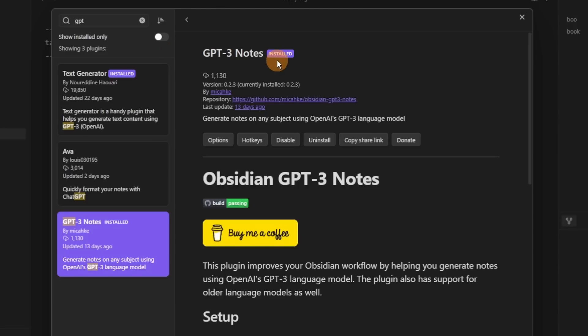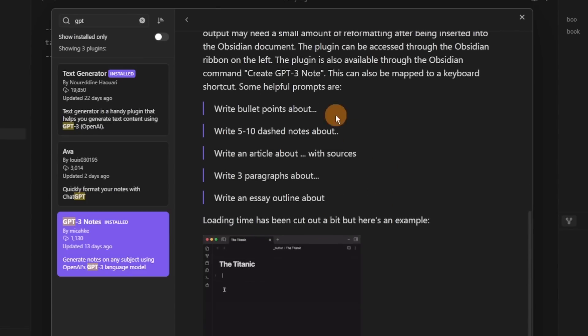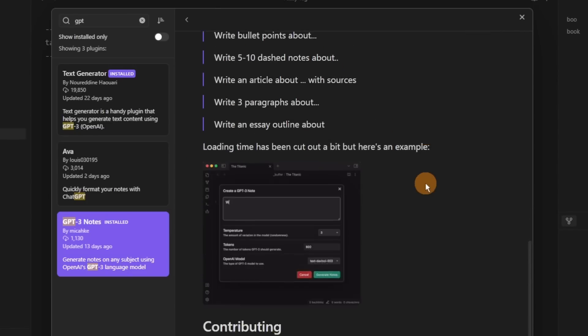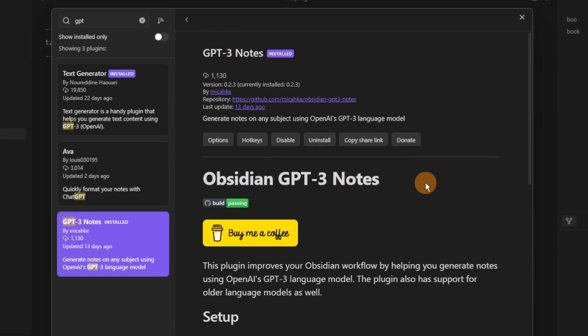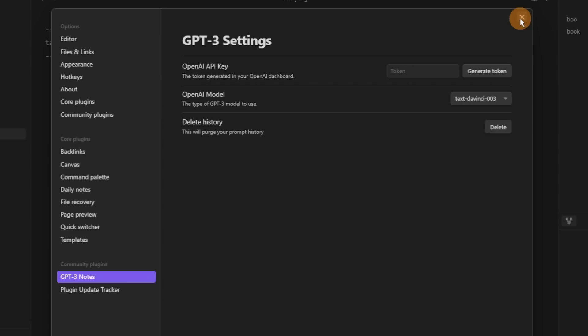Then we have GPT-3 Notes, another AI-focused plugin which allows you to use GPT-3 inside your notes to generate text. It's very similar to Text Generator, another AI plugin, but this one actually has a better UI from my experience — when you add the OpenAI API key in the settings you get a nice pop-up window, which to me is easier as a user.